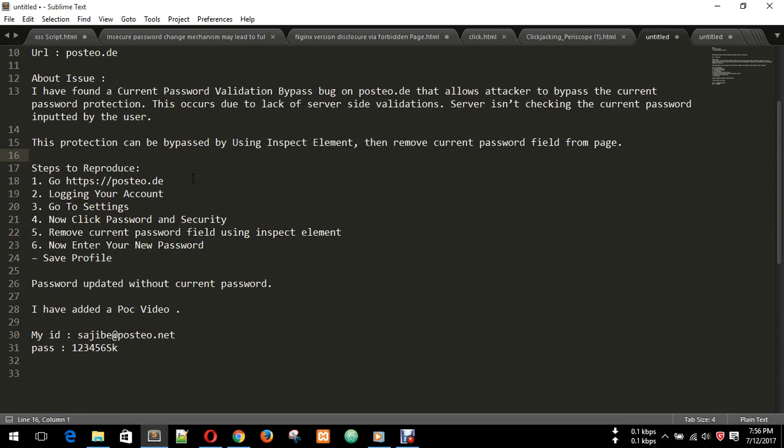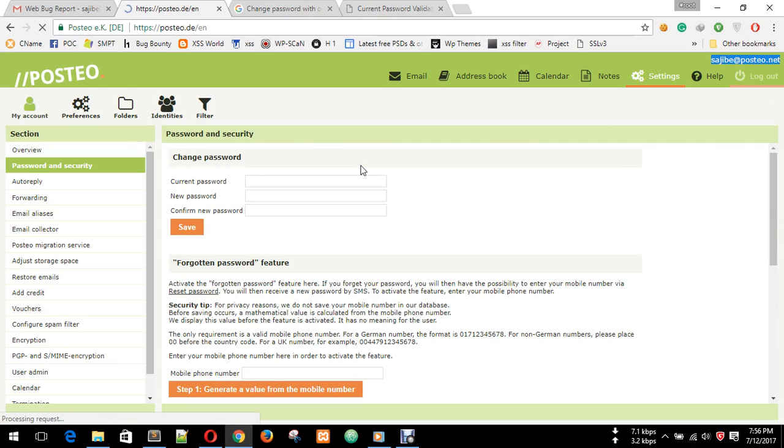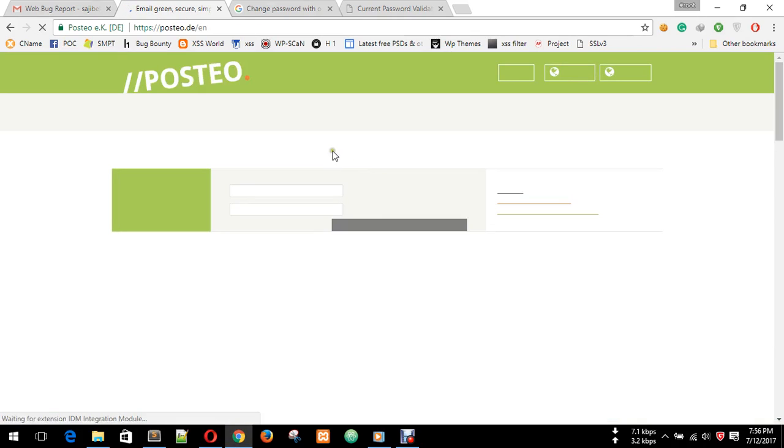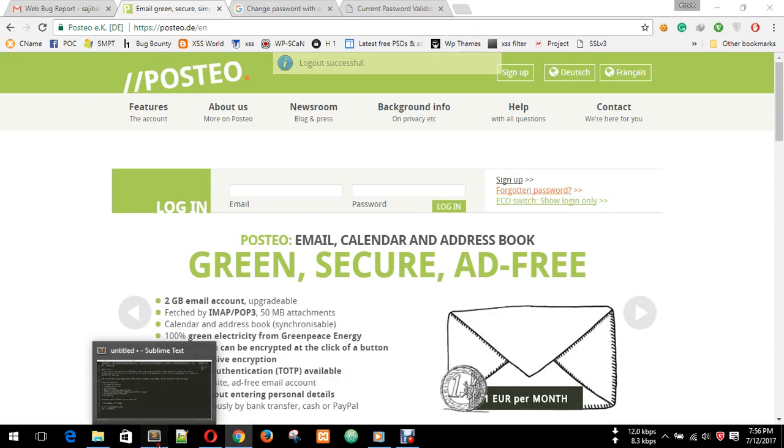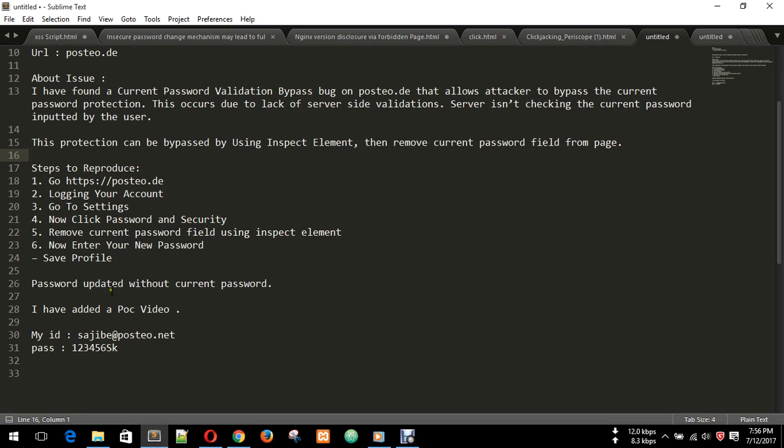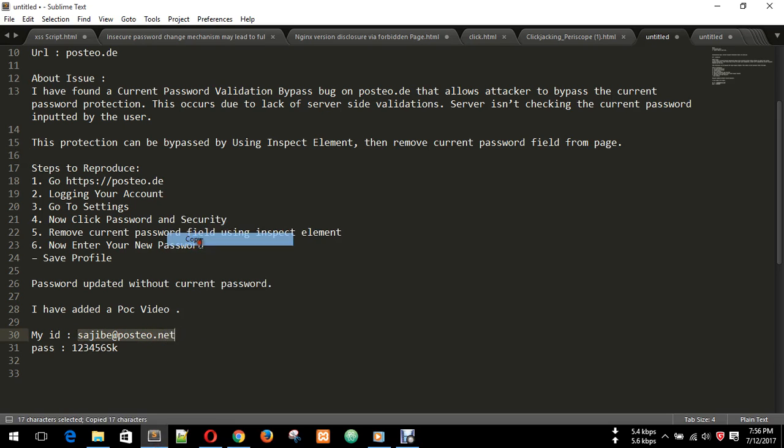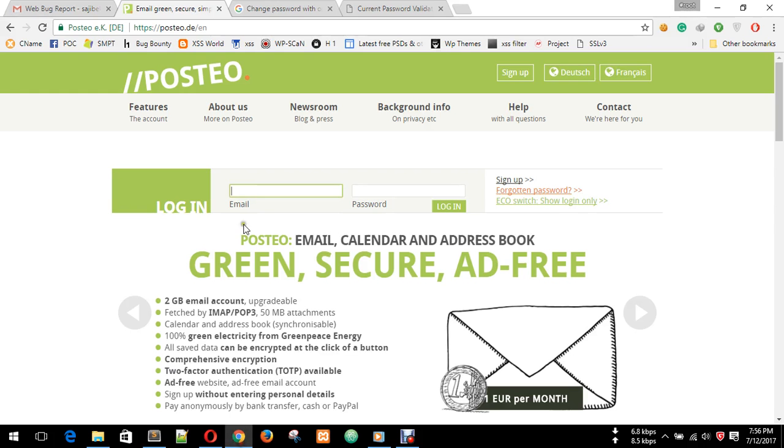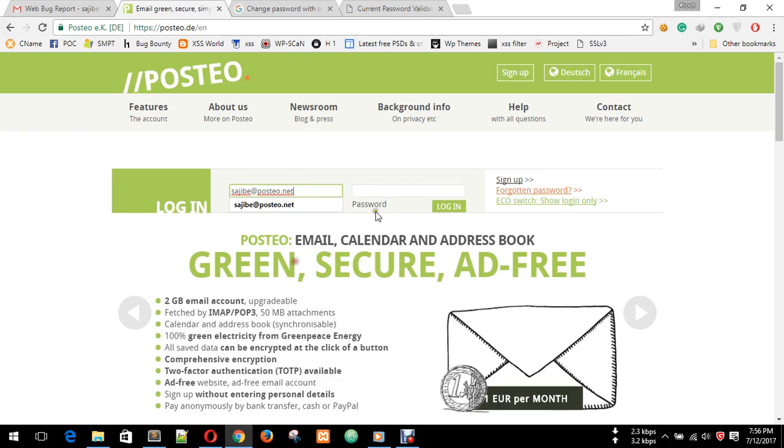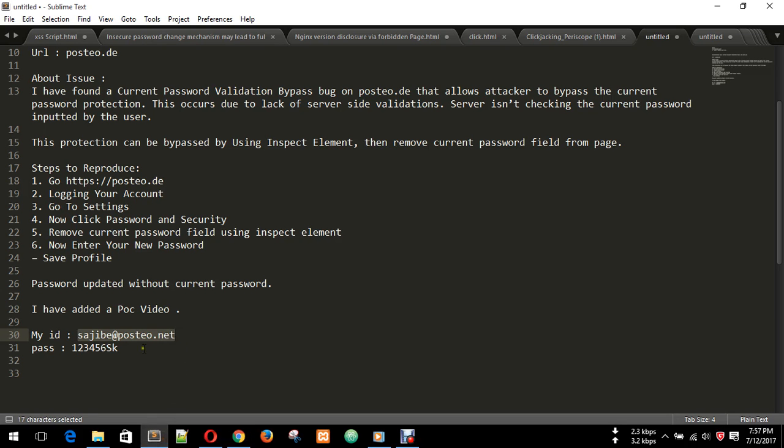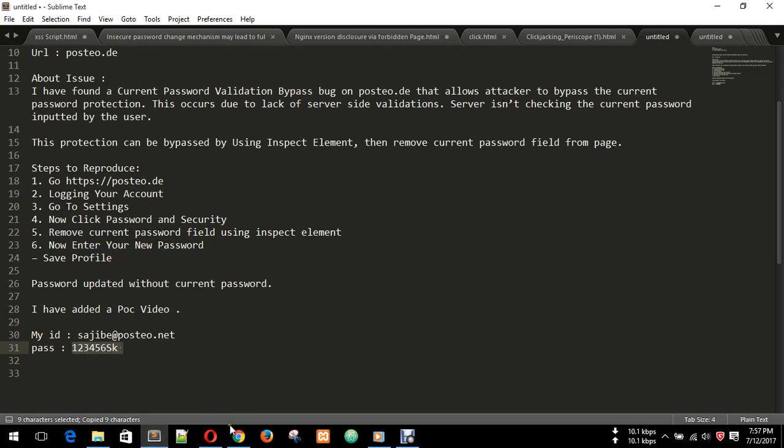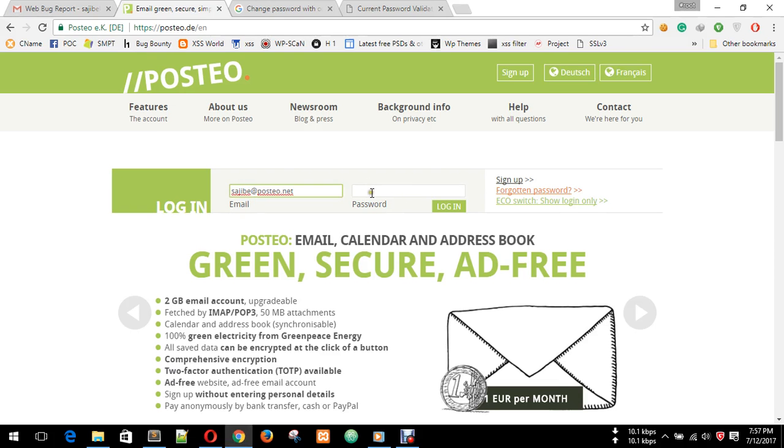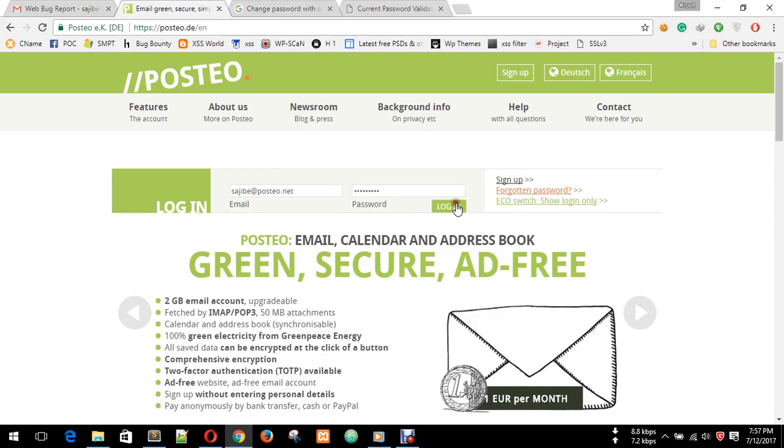First, we need to log into this website. I have logged in right now, so I have logged out and will log in again. I need to first log in. This is my ID and password. You can see I'm logged in.